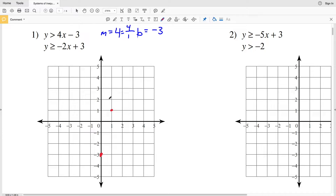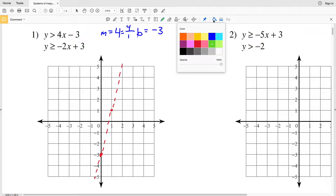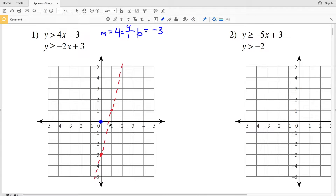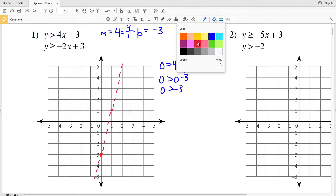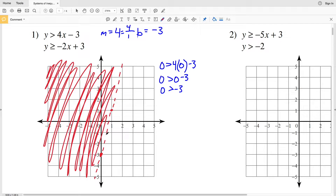It's important to note that this is strictly greater than, not greater than or equal to, so it's a dashed line. We pick test point (0, 0) since it doesn't fall on the line. Plugging zero in for both x and y gives 0 is greater than negative 3, which is true, so we shade the side containing (0, 0).